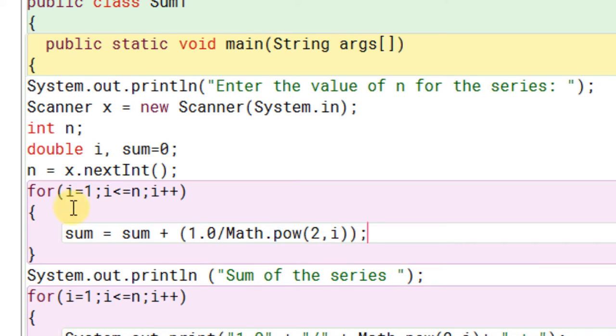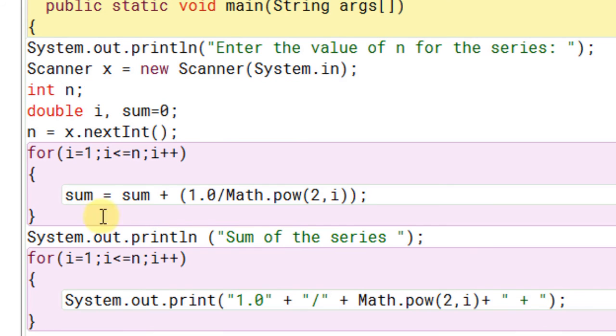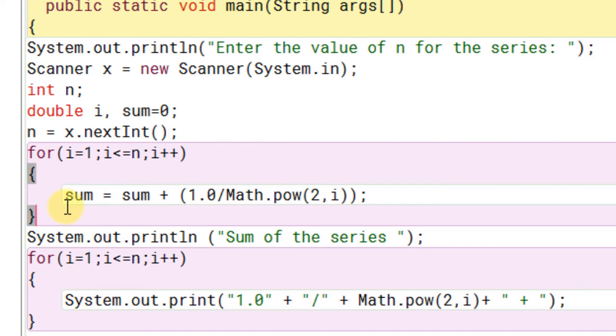When i will become 2, we will get here 1 divided by 2 raised to 2, that is 4. So this way, with each iteration of the value of i, we will add the next number in the series. And finally, we will get the total number inside the sum variable.